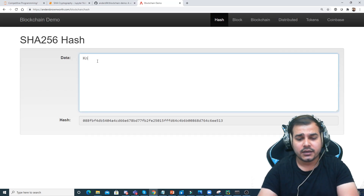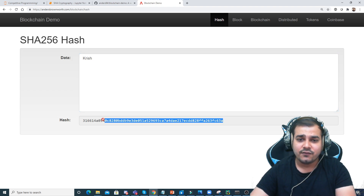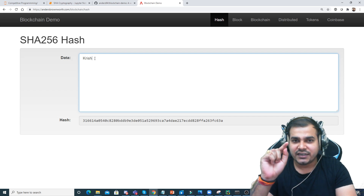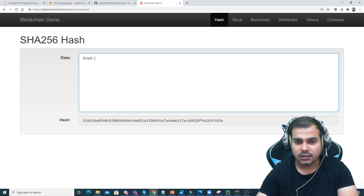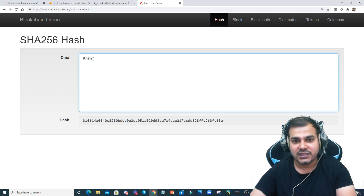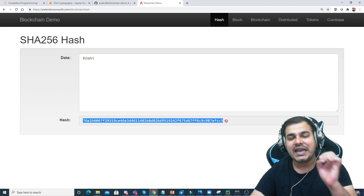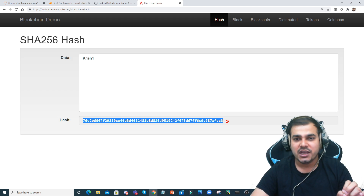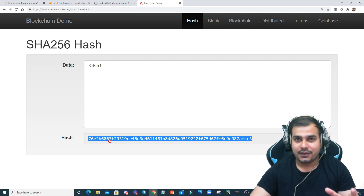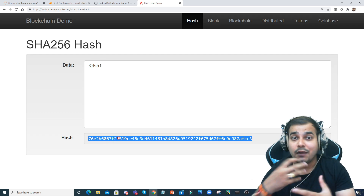Now suppose I write 'Krish' here. As soon as I write it, you can see the entire hash has changed. If I add just one character — say 'Krish1' — every single character in the hash changes. This technique is called the Avalanche effect — it is very difficult to crack.